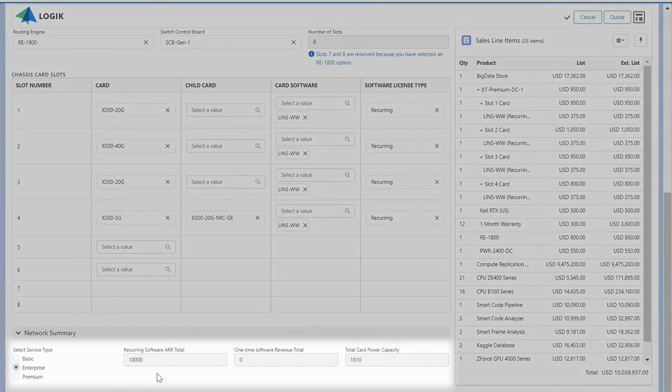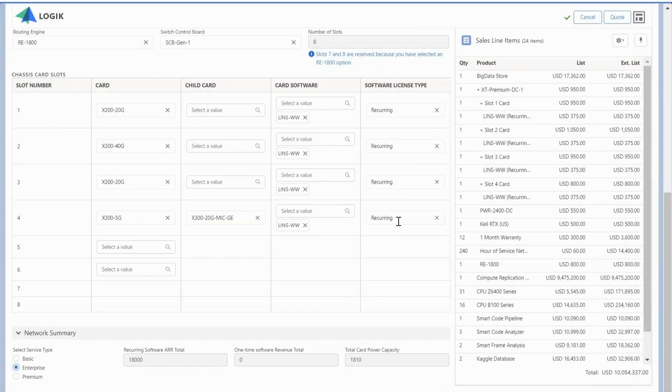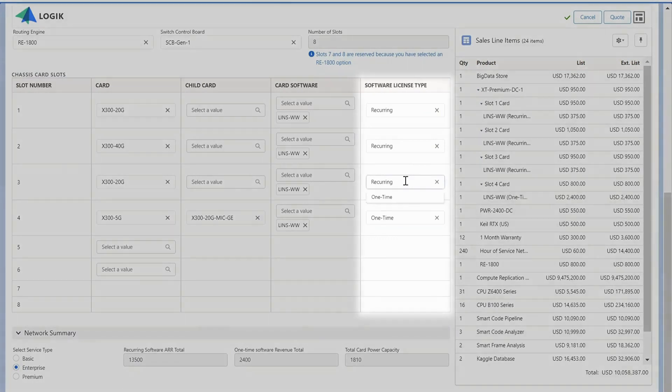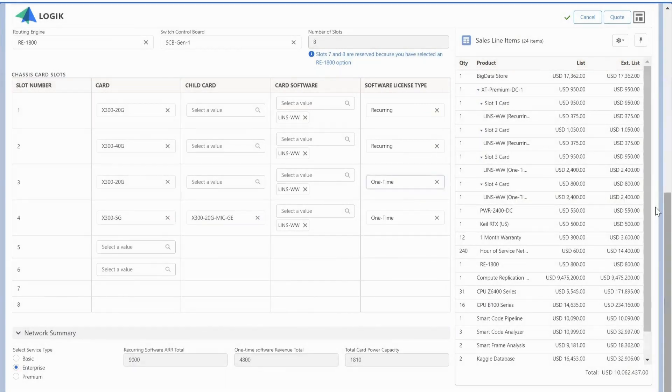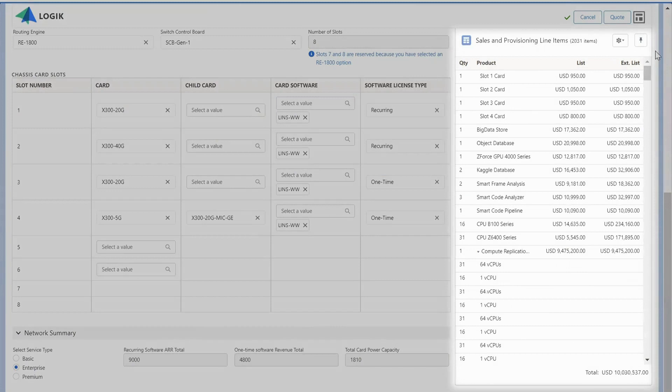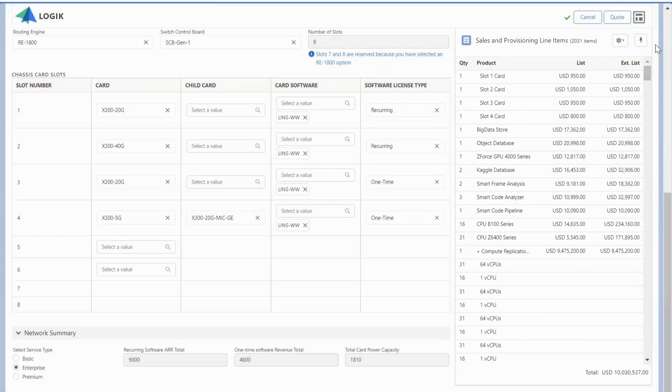Including things like services, recurring and one-time options, all the while tracking all of the provisioning and backend data that's required for that user.